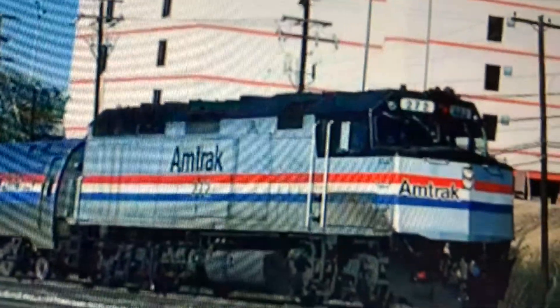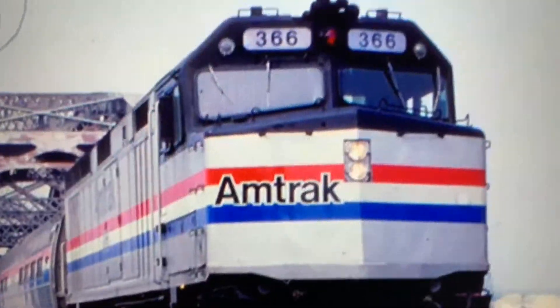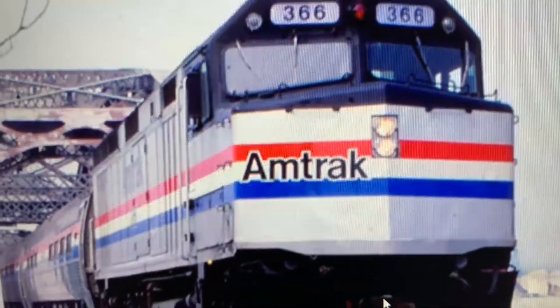On December 11th, 1990, Amtrak train number 66, the Night Owl, departed Washington D.C. for Boston, Massachusetts. The train was hauled by two F40PHs, 272 and 366.